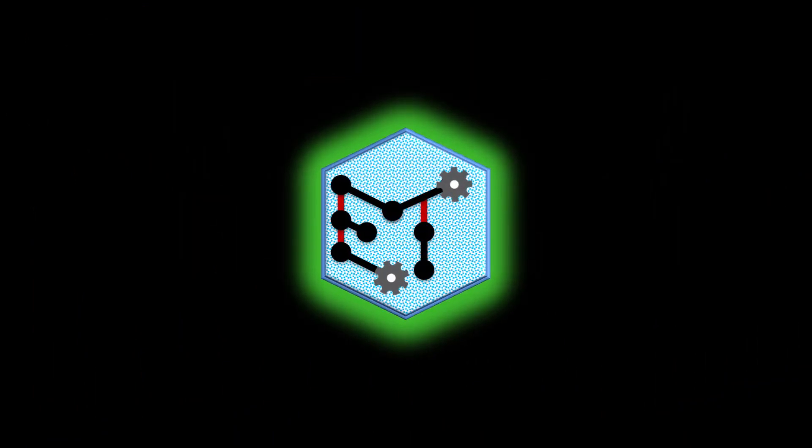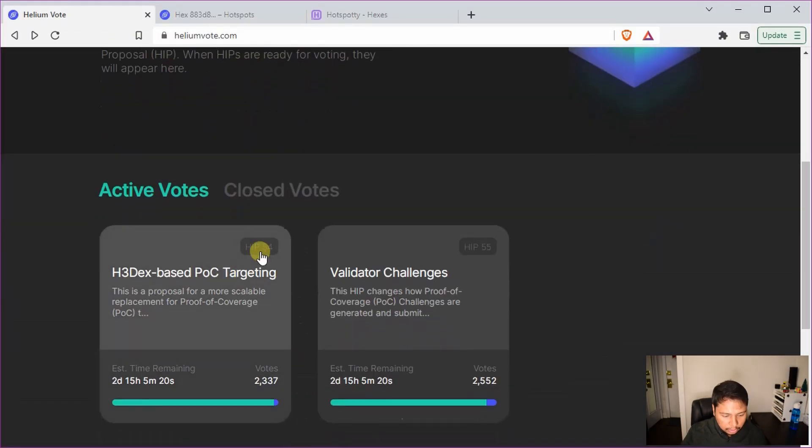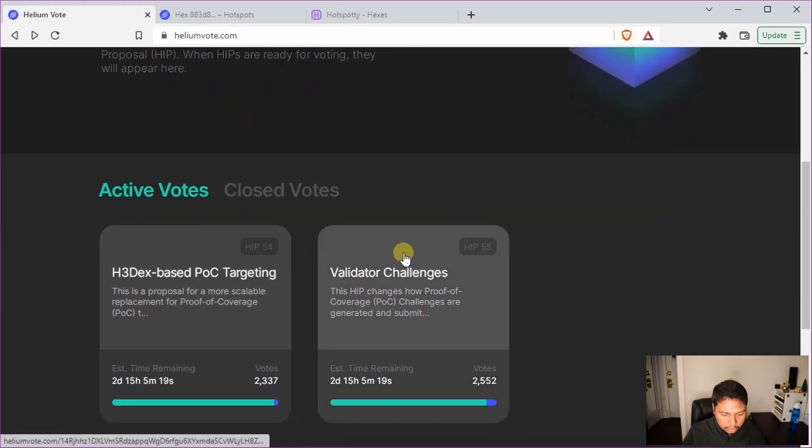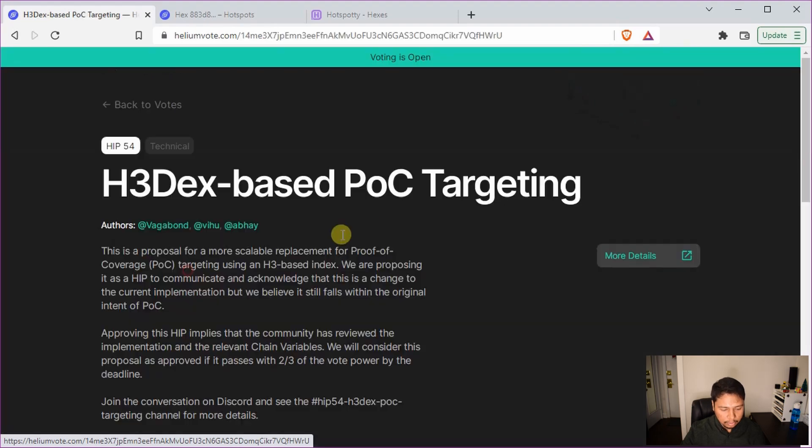Hey folks, this is Roy and welcome back to my channel, Eigentech. So we will first go to the site Heliumvote.com and here you can see that there are now two active votes going on. First I'll try to explain what is HIP 54.